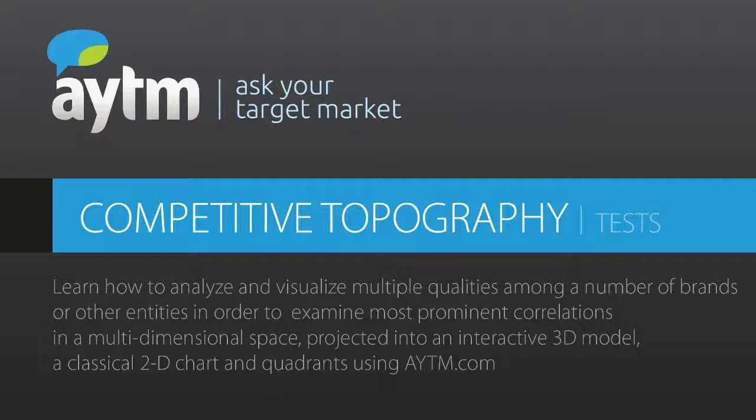Hello, and welcome to the AYTM.com competitive topography tutorial video. This video will show you how to leverage sophisticated research methodologies to get deep insights into your competitive landscape.